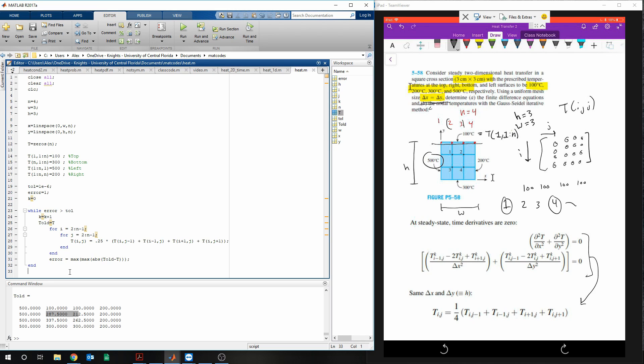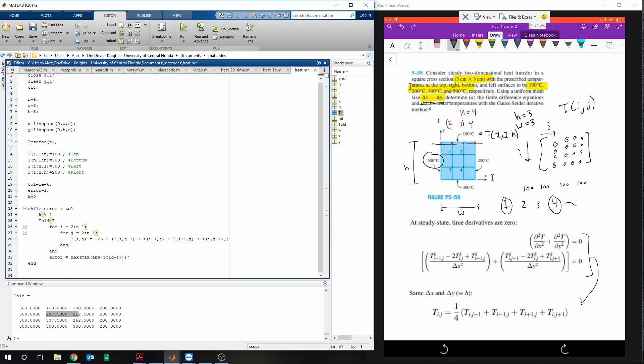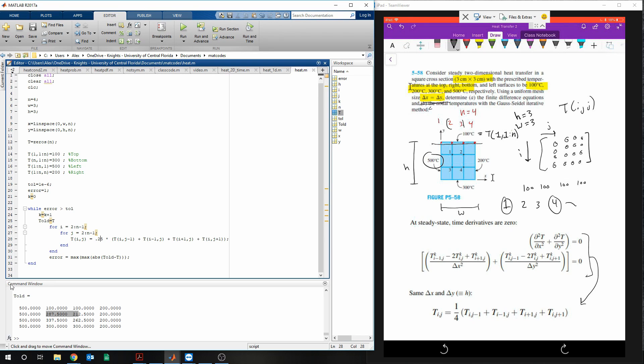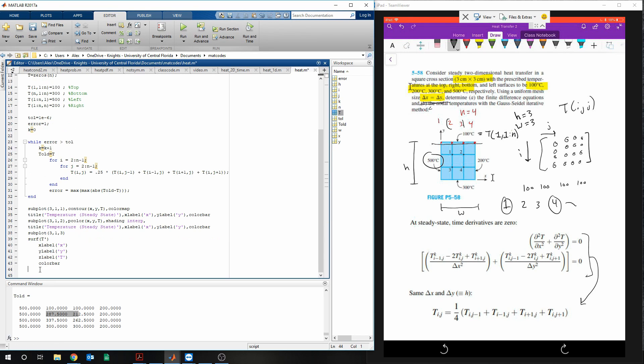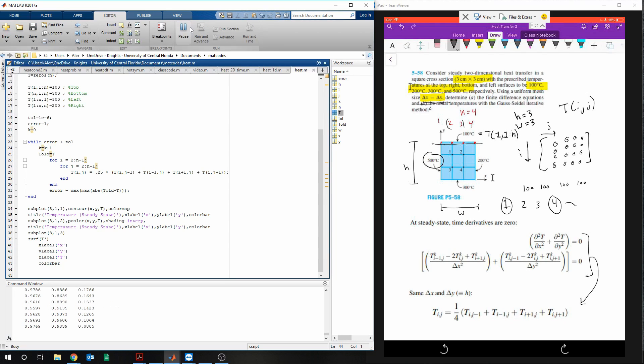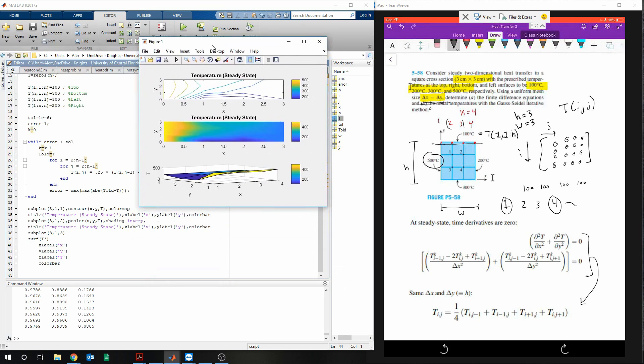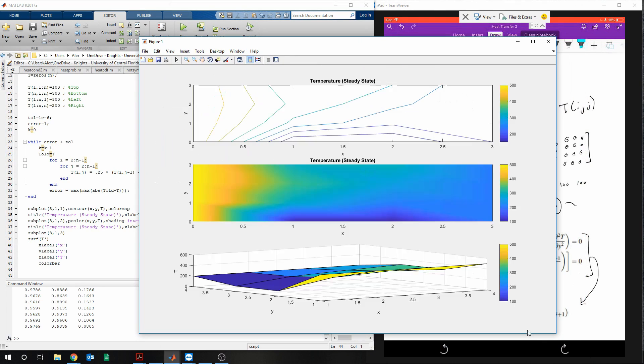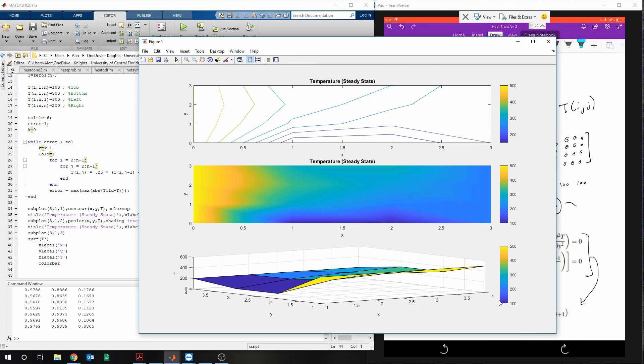And then you can do some more stuff with this. You can add some plots. So I'll paste some plots I have. And if you click run, bring it over, you'll see some stuff like this.